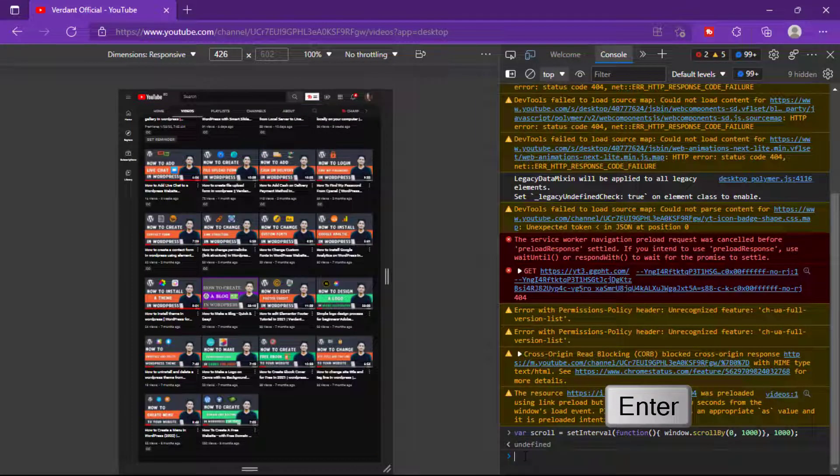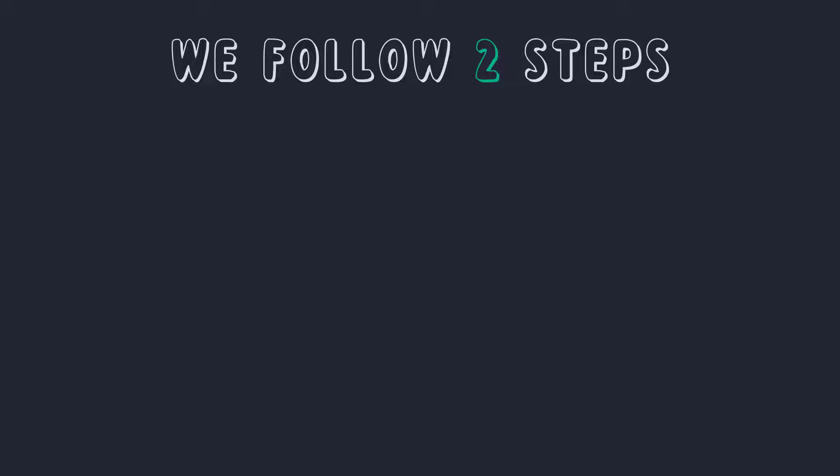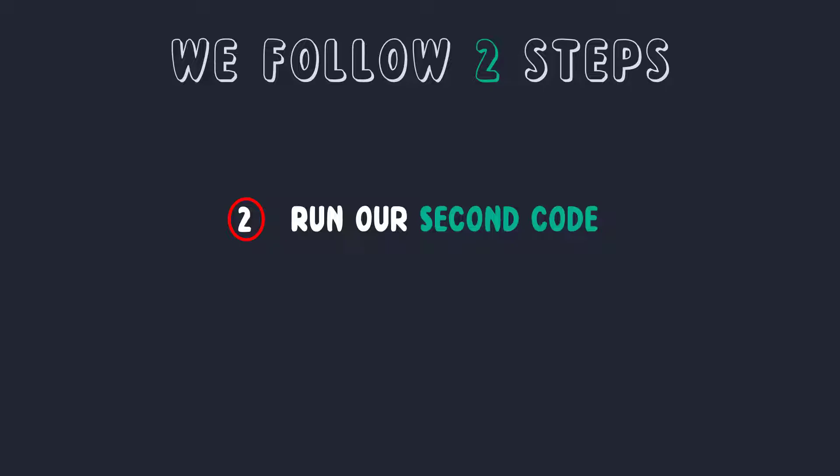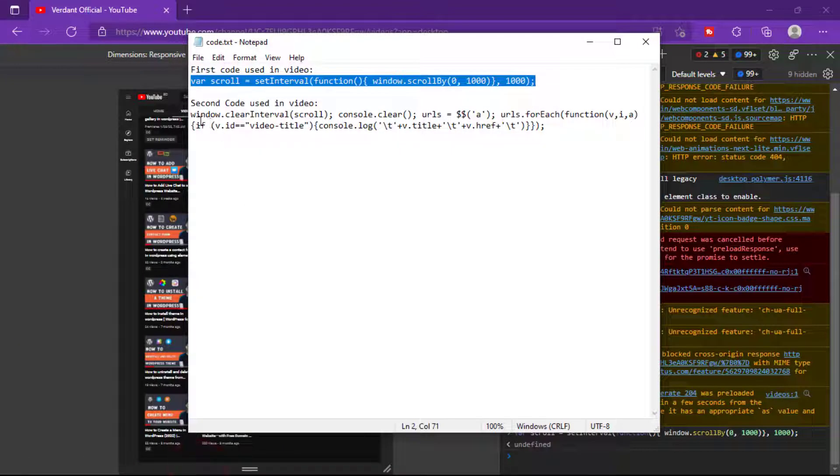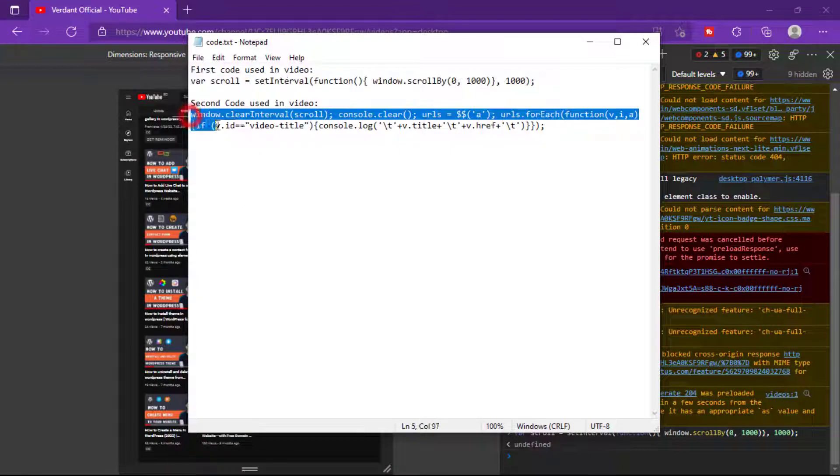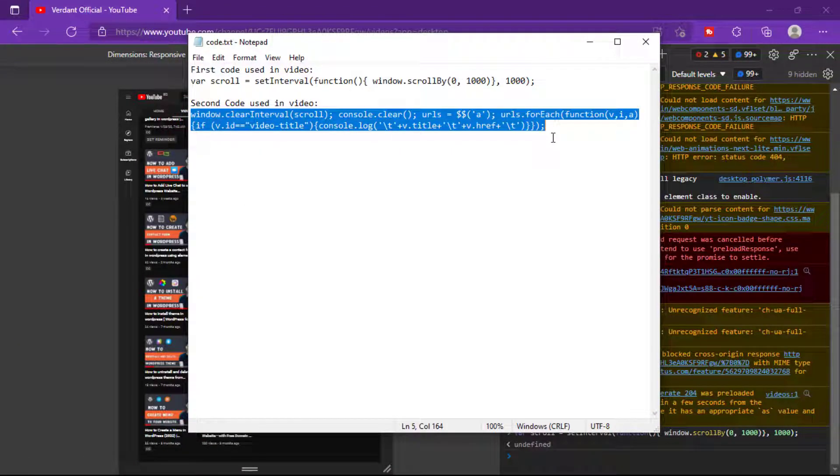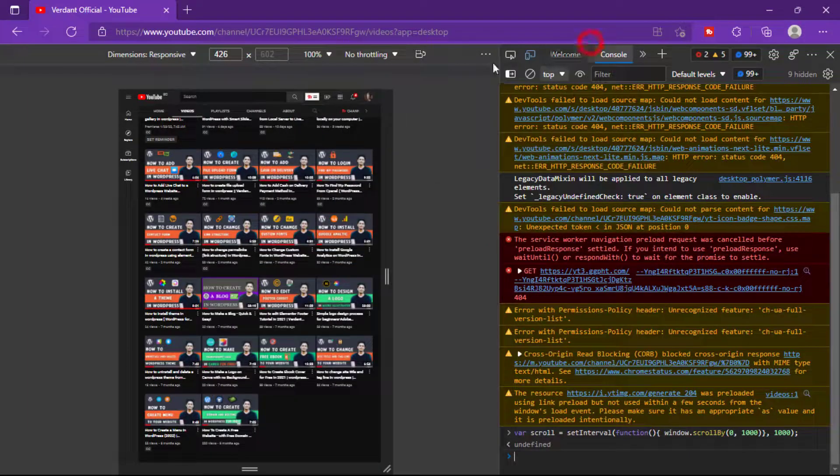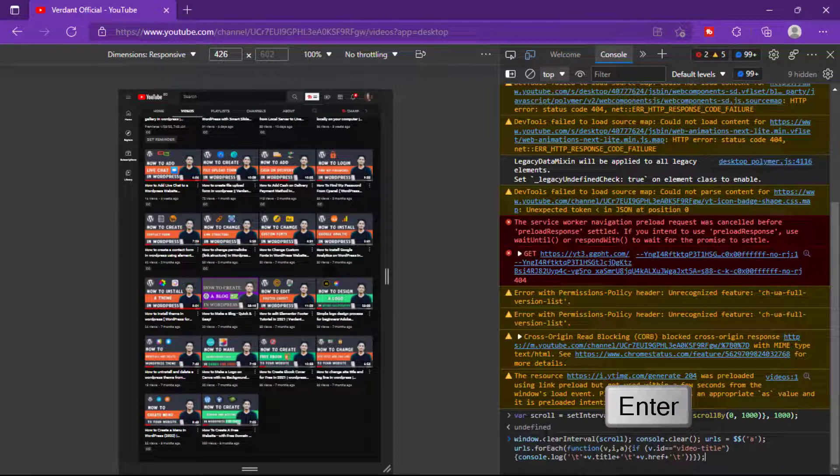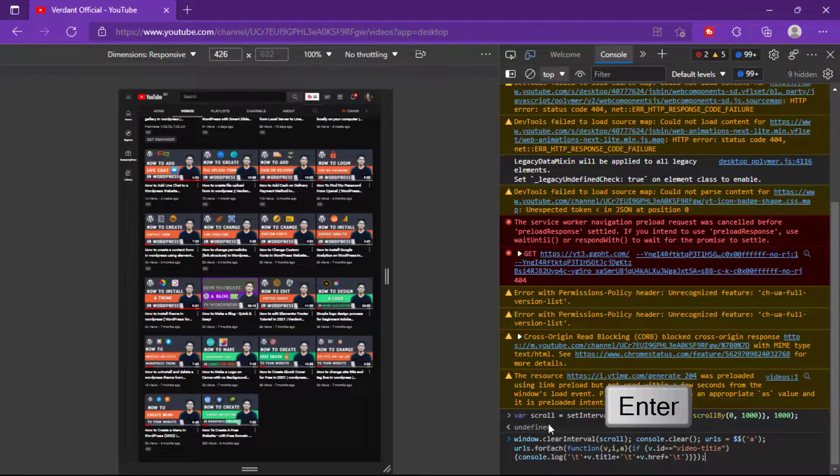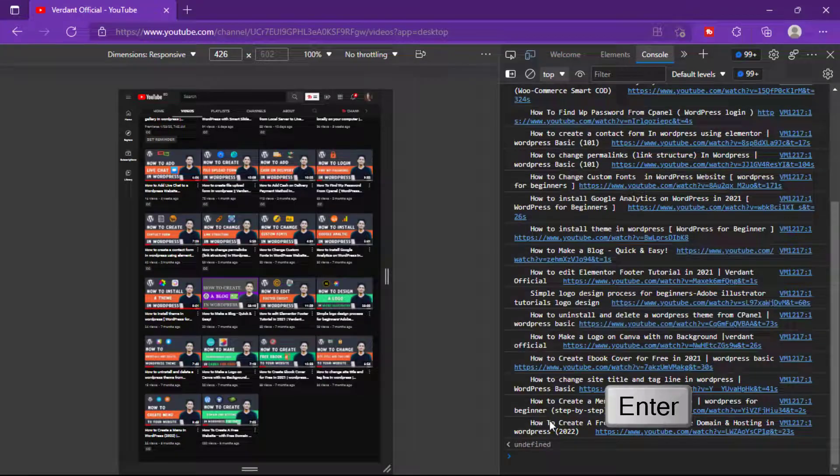After finishing the first step, we're going to start the second step, which is to run our second code in the same method. Okay, now go to our Notepad, then copy our second code and again paste it into Console. Hit the Enter button.